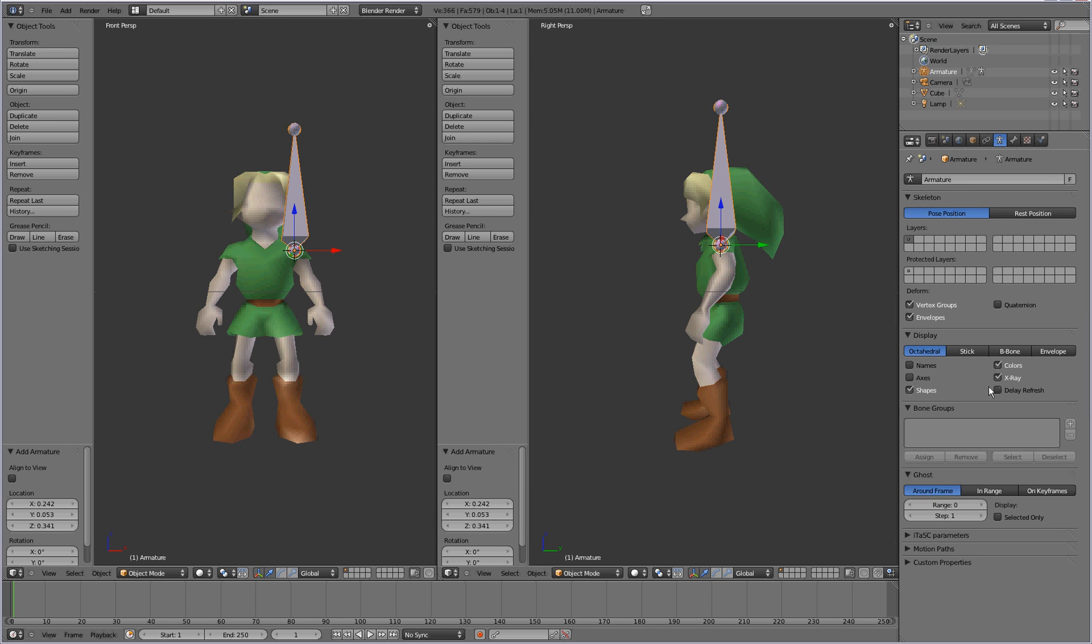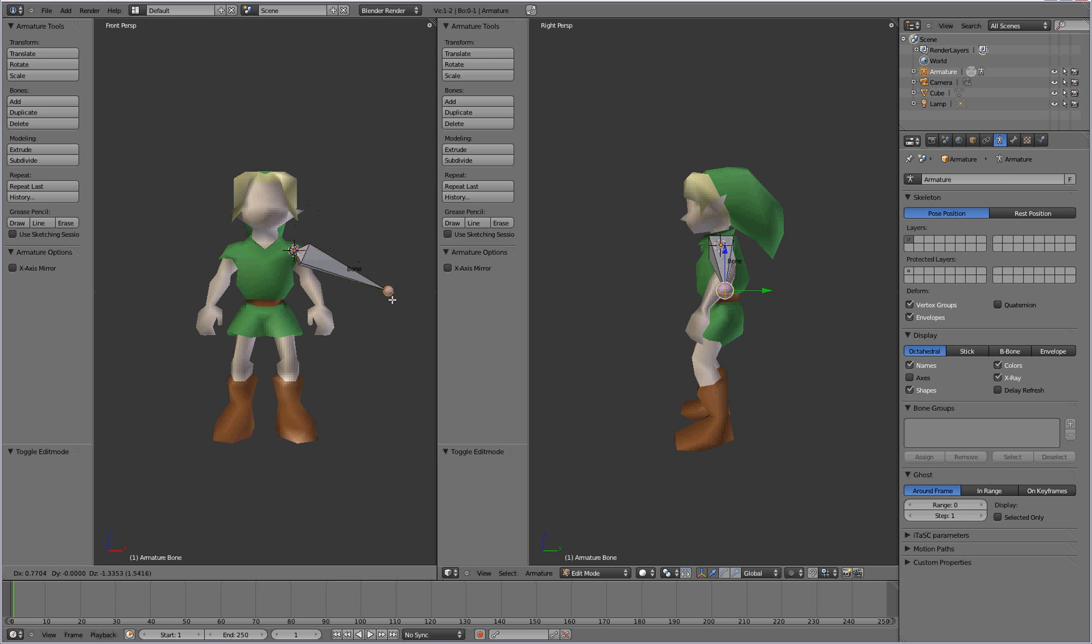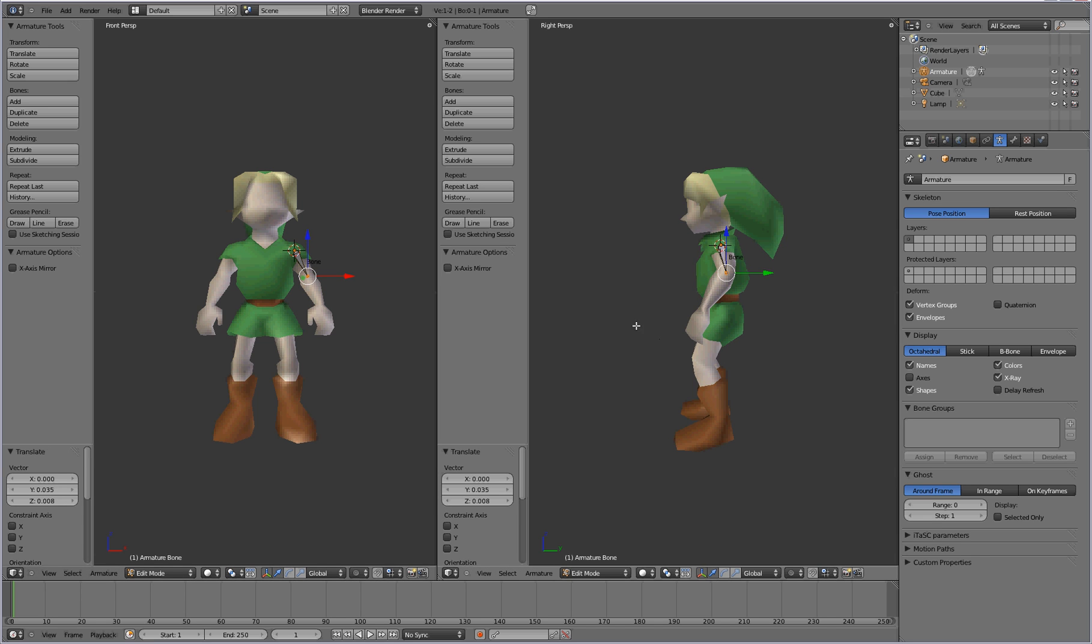And if you want you can also select names. And that will show up the name of the actual bone there. So that's optional there. Go ahead and have the bone selected, press tab to switch to edit mode. When you're in edit mode you can go ahead and start positioning the bone inside the character model. And keep making sure it's aligned in both views, the front and the right perspective.